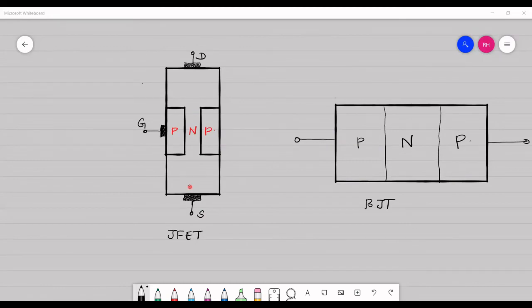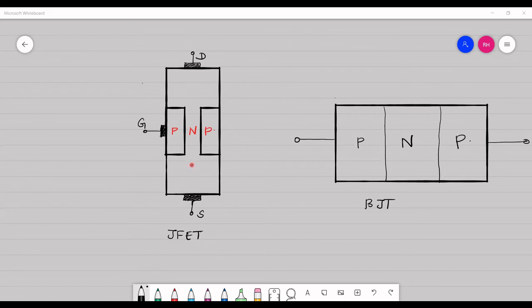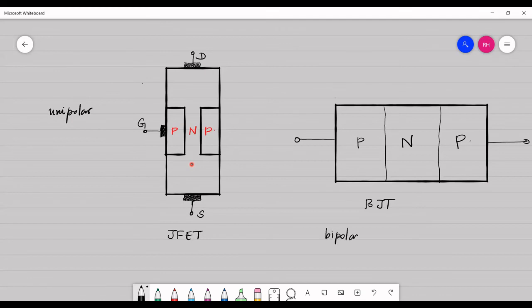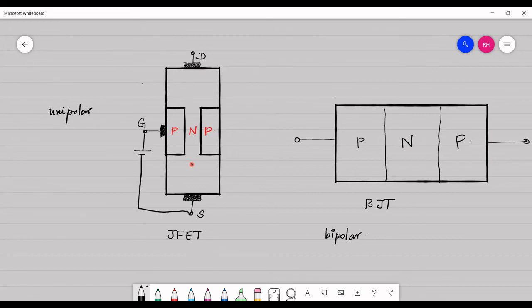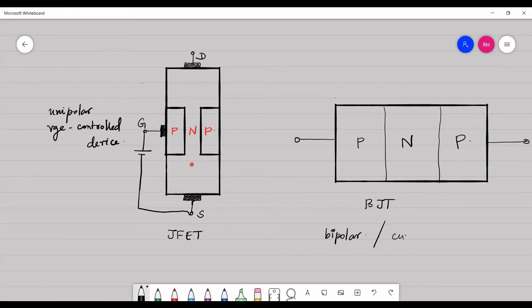Let's compare the behavior of JFET and BJT. In an n-channel JFET, conduction happens due to electrons, and in a p-channel JFET, conduction is due to holes — hence JFET is a unipolar device. In a BJT, conduction happens due to both electrons and holes, making it a bipolar device. In JFET, voltage across the gate and source controls the device, making it a voltage-controlled device, whereas in BJT, base current controls the transistor, making it a current-controlled device.